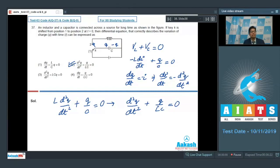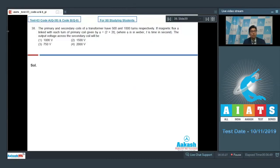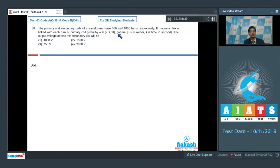Let us proceed to the next question, which is question number 38. Question number 38 says that the primary and secondary coils of a transformer have 500 and 1000 turns respectively. If the magnetic flux φ linked with each turn of the primary coil is given by φ equals 2 plus 2t, where φ is in Weber and t is time in seconds, the output voltage across the secondary coil will be.